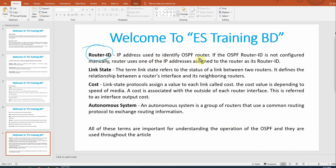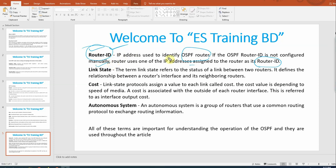Router ID is the IP address used to identify an OSPF router. If the OSPF router ID is not configured manually, the router uses one of its system-assigned addresses as its router ID. If you configure a loopback IP address, that will be used. If you don't have a loopback configured, then the connected interface IP address becomes the router ID.